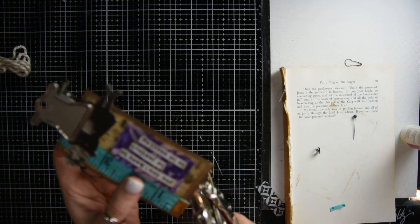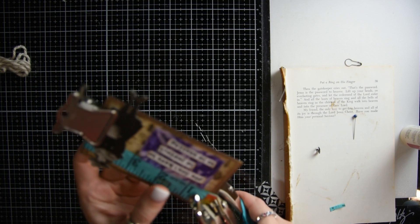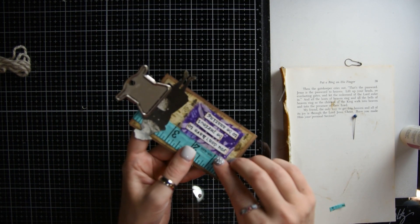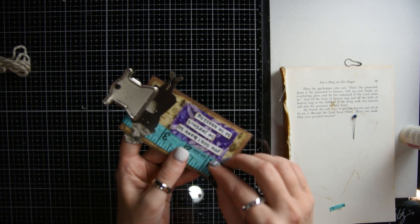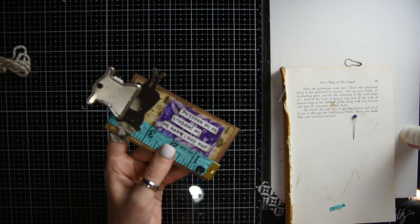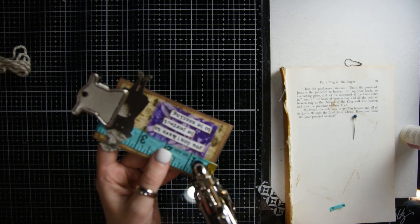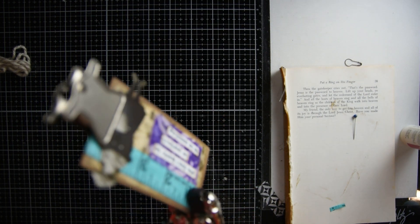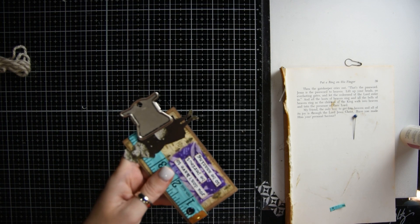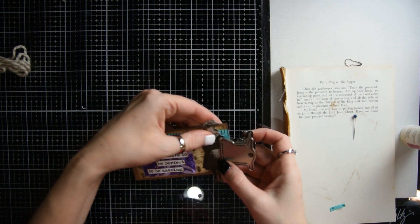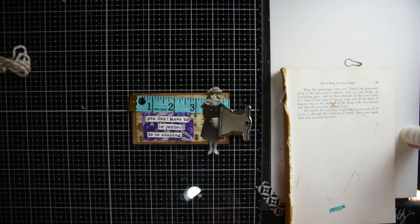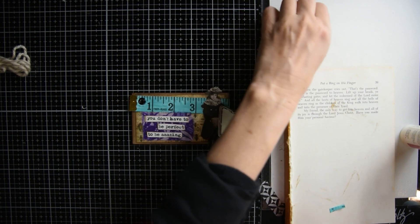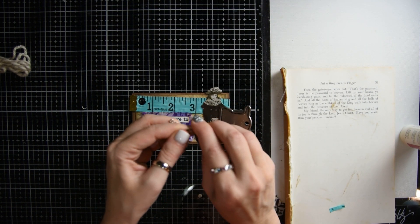Then the next step is to get your crop-o-dile and you're going to punch a hole in the top right corner and then put a little eyelet in there. And then we're going to put a little yarn.